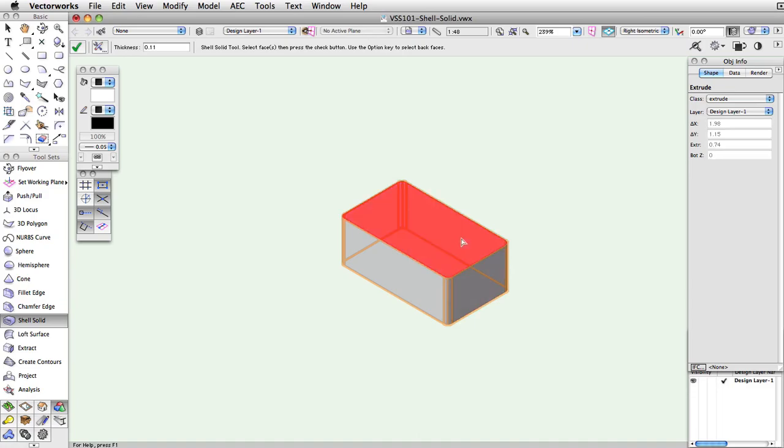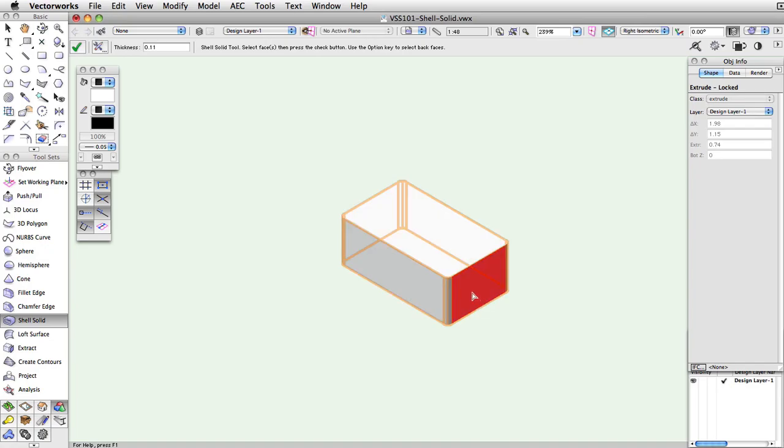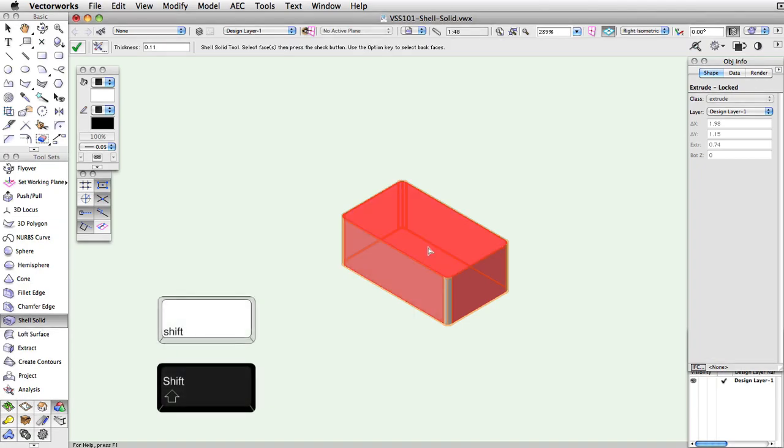Now, you can shell the solid by clicking on any face of the object. You can select multiple faces or surfaces by holding down the Shift key while you click.